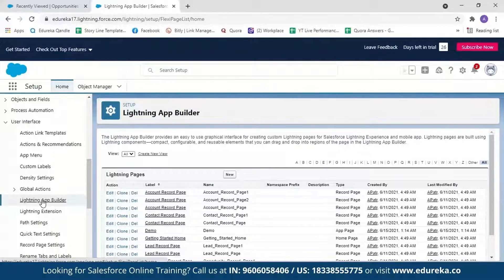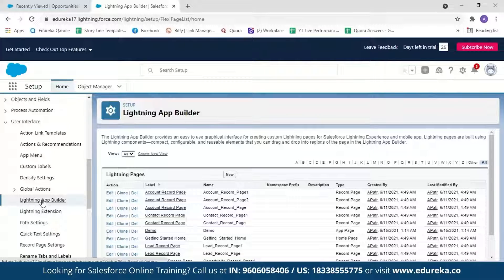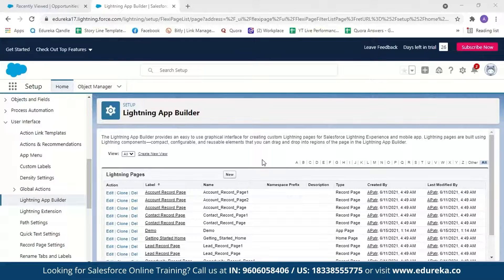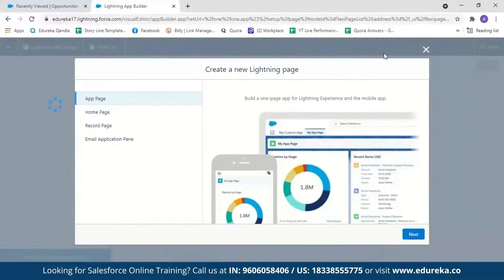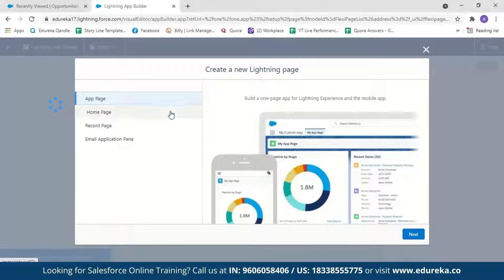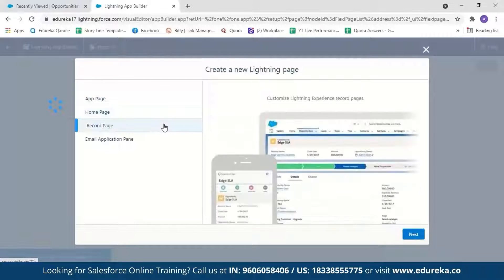Lightning App Builder provides an easy-to-use graphical interface for creating custom Lightning pages for Salesforce Lightning Experience and even for mobile applications. We're going to create a new app, so we'll click on New. With Lightning App Builder, you can create a new Lightning app page, customize your homepage, or the record page.